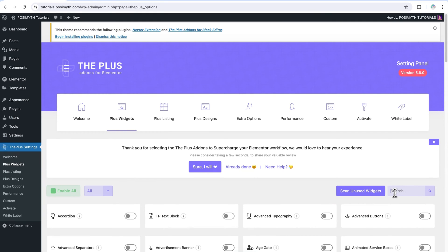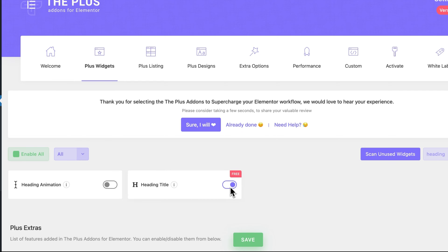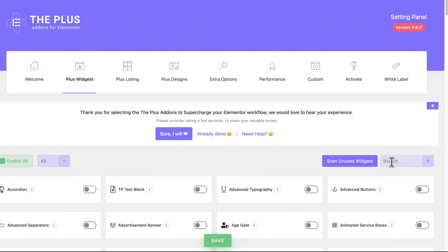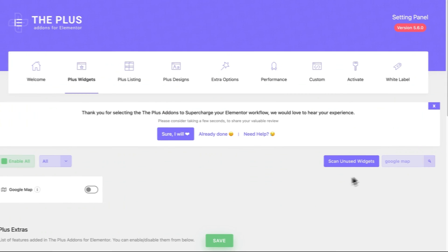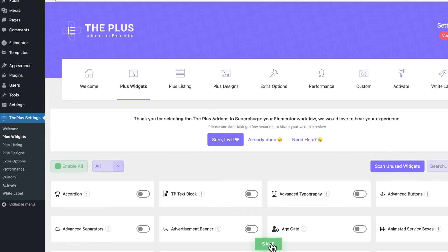Go to the Search panel and search for Heading. Here it is — turn it on. Then click on Save. Next, search for Google Maps. Turn it on. Now, as you can see, it's written Pro here. Make sure you have installed and upgraded the Plus Addons to the Pro version to make use of this widget. Once it's done, click on Save.